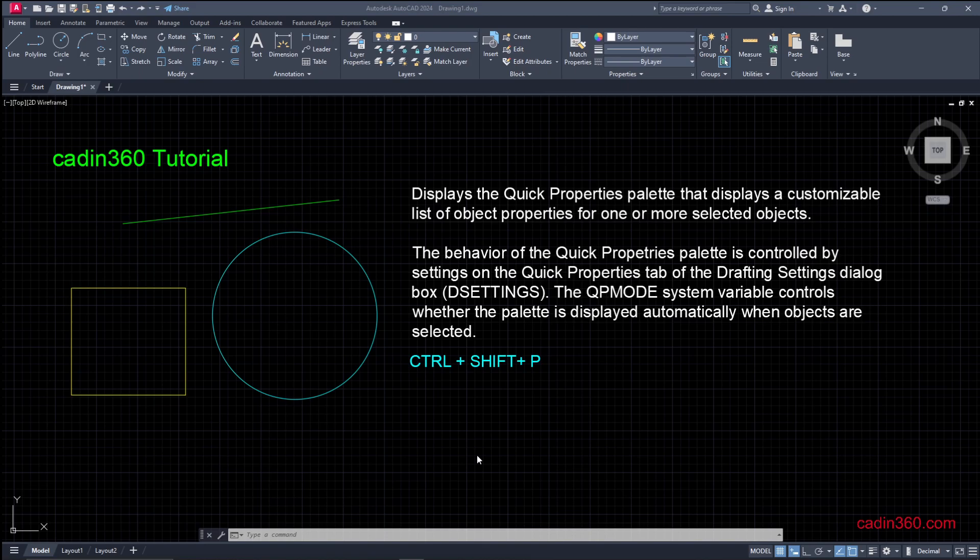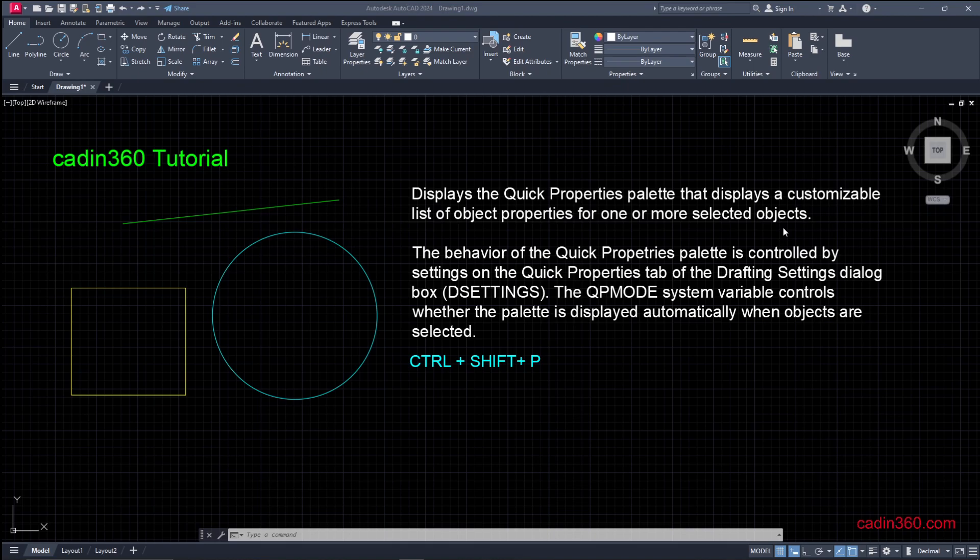So first of all, we will see what is Quick Properties. It is an option by which we will get the customizable list of object properties for one or more selected objects.